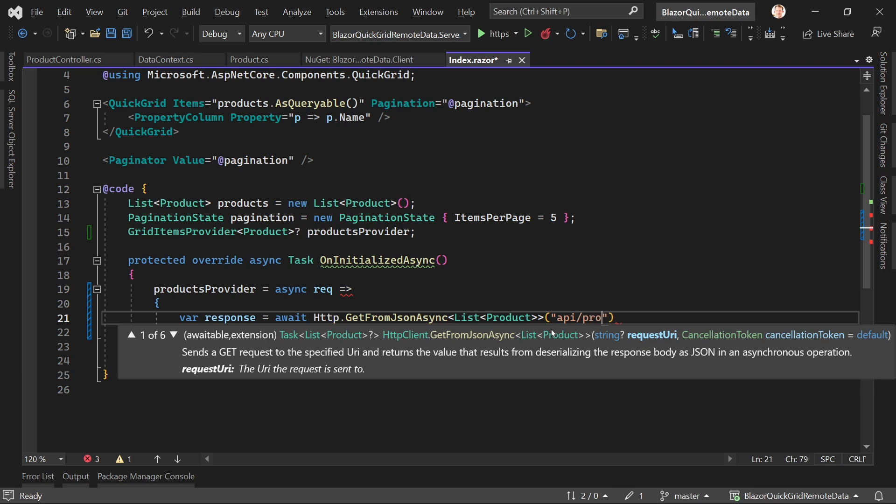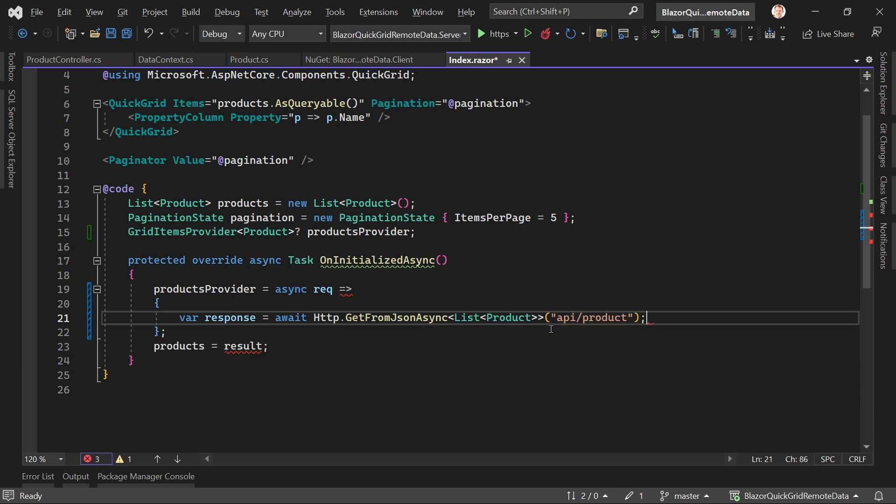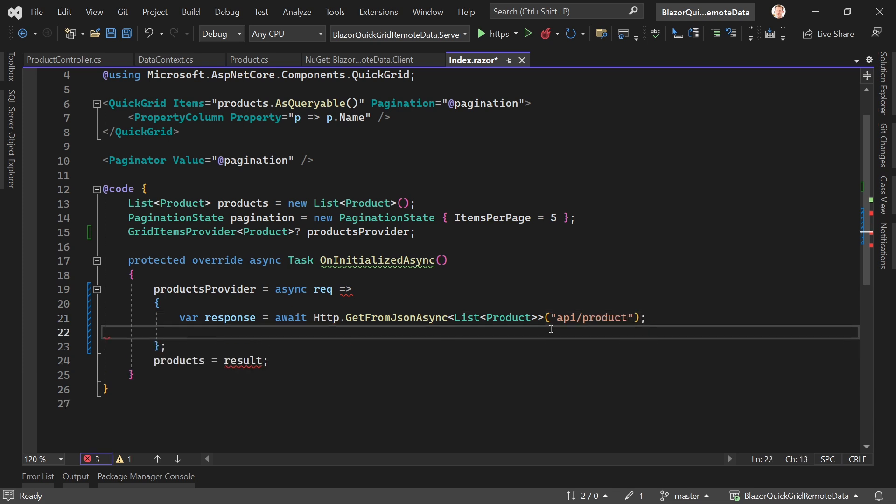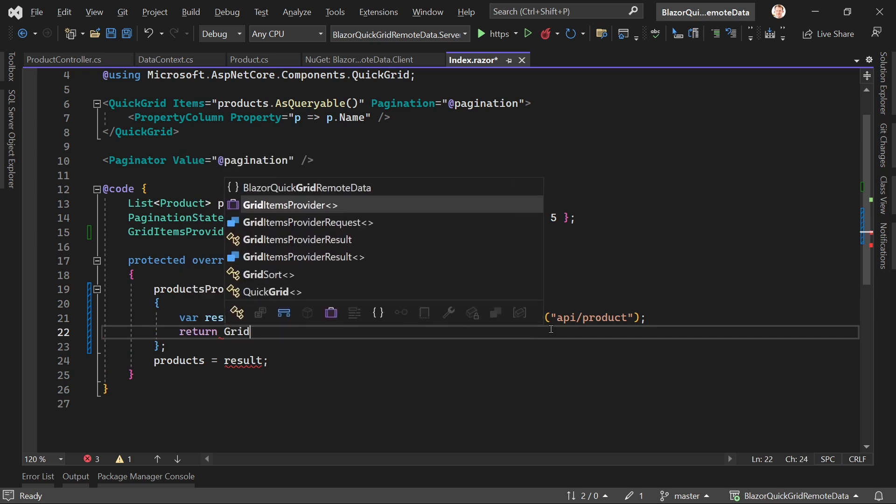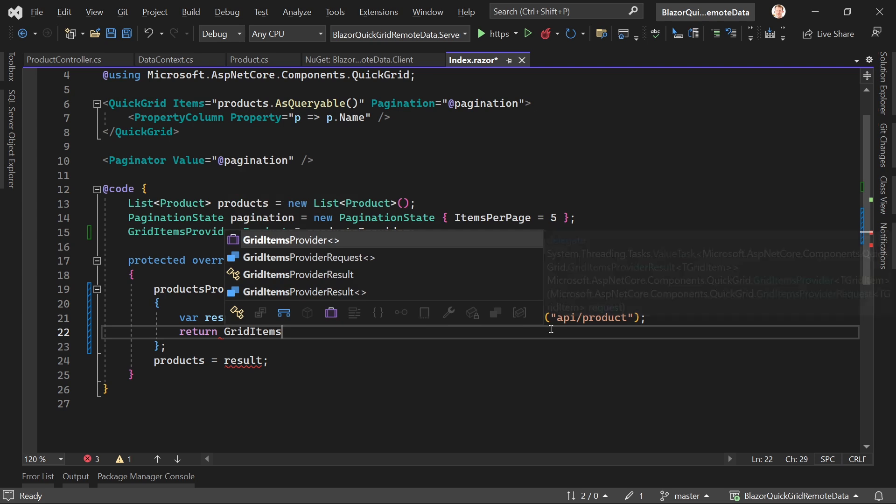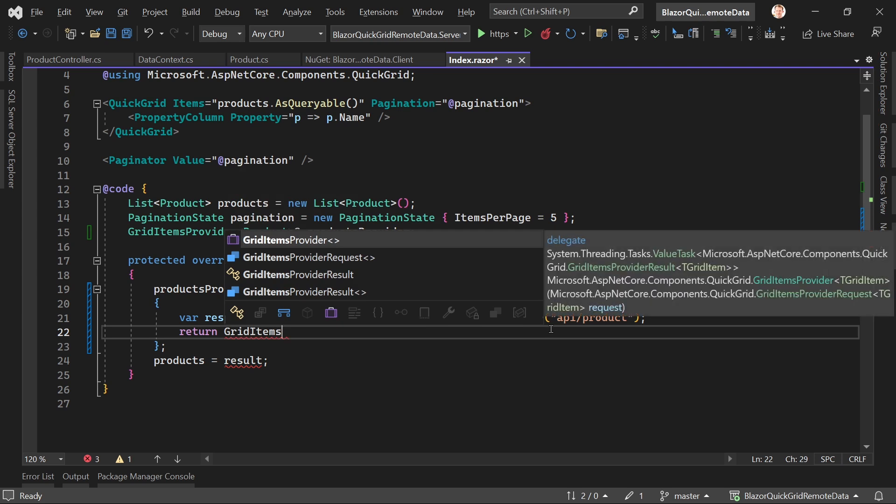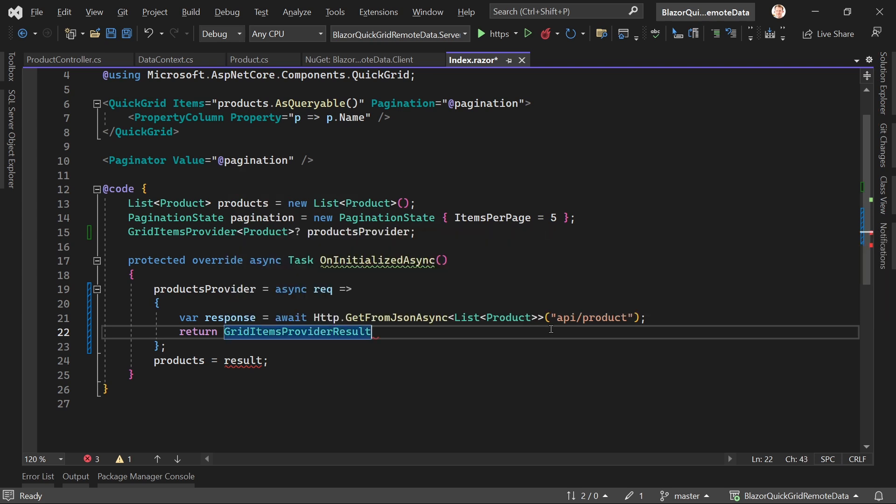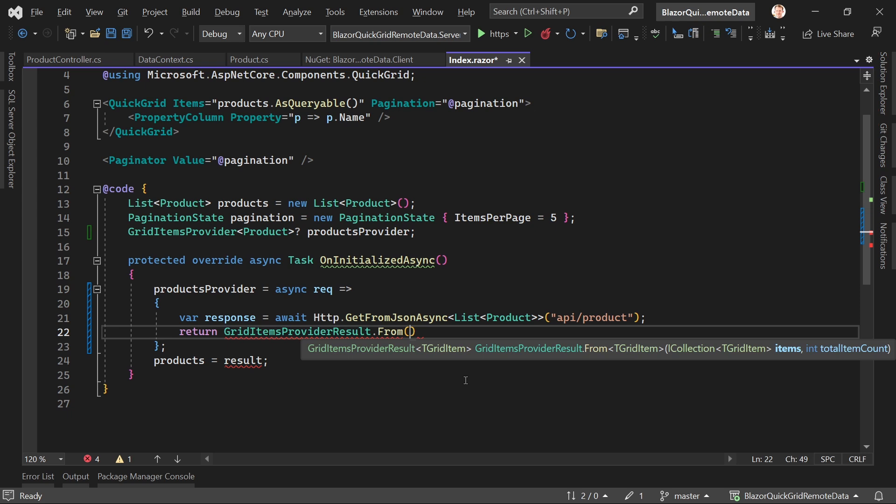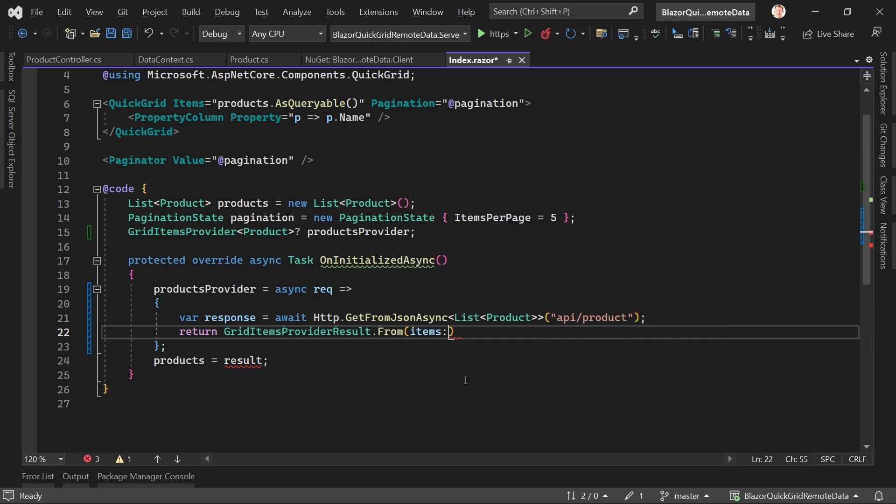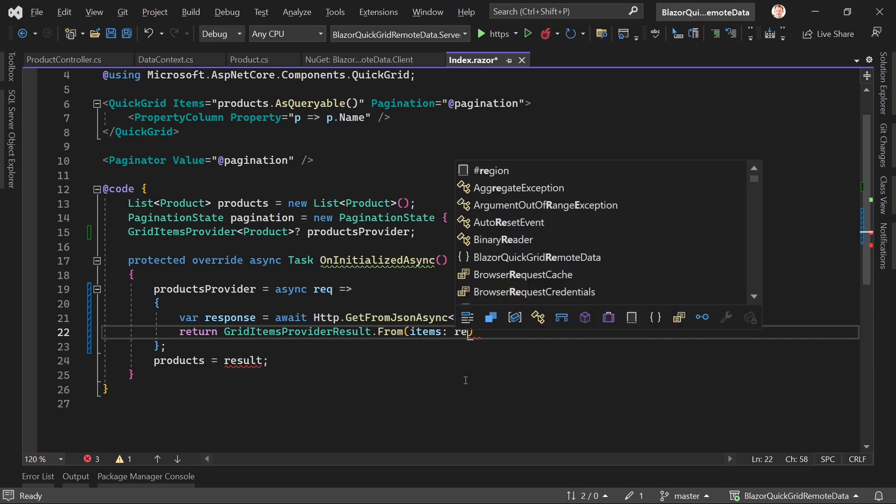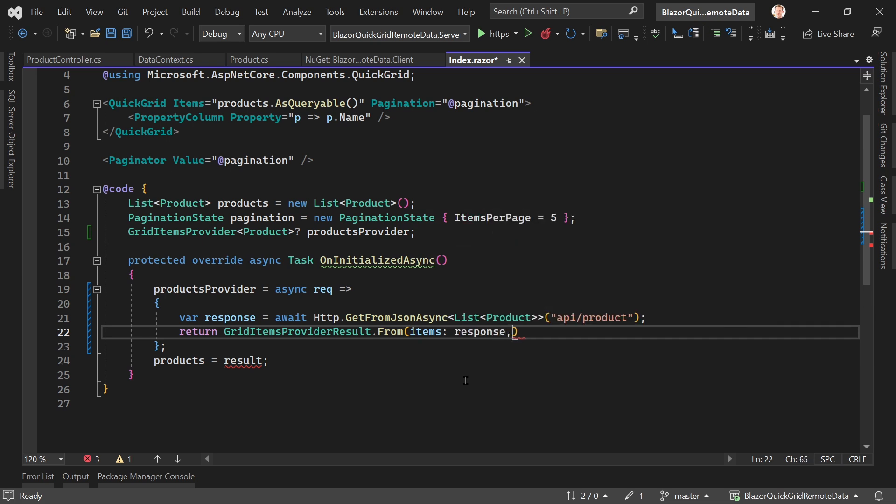So far not that different, actually. After that, and this is important, we also return a GridItemsProviderResult. So GridItemsProviderResult from, and now here what we have to set is first the items, which in our case is simply the response.